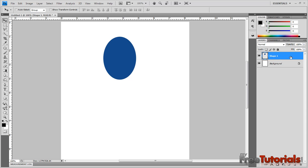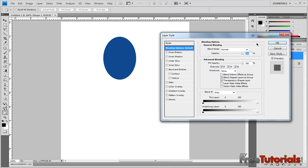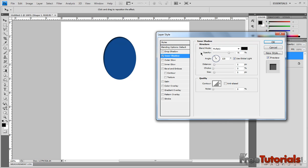Then we will rasterize it. We will create a new effect — blending options. First of all, inner shadow. Blending mode is Multiply, color is black, opacity is 30, angle is 120, distance is 8.